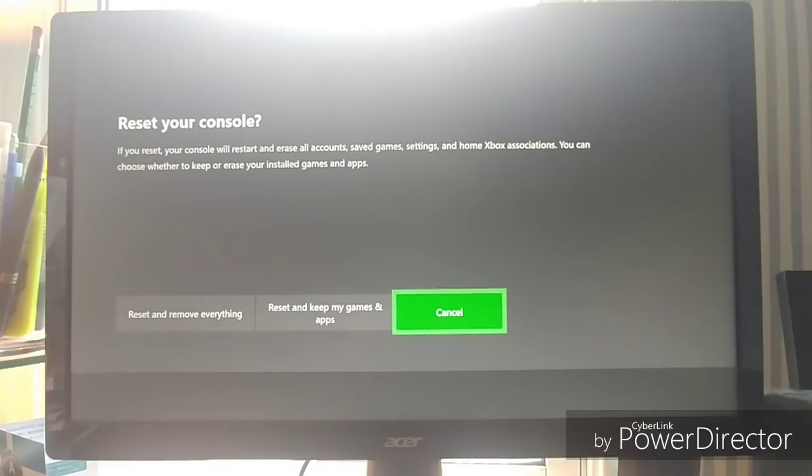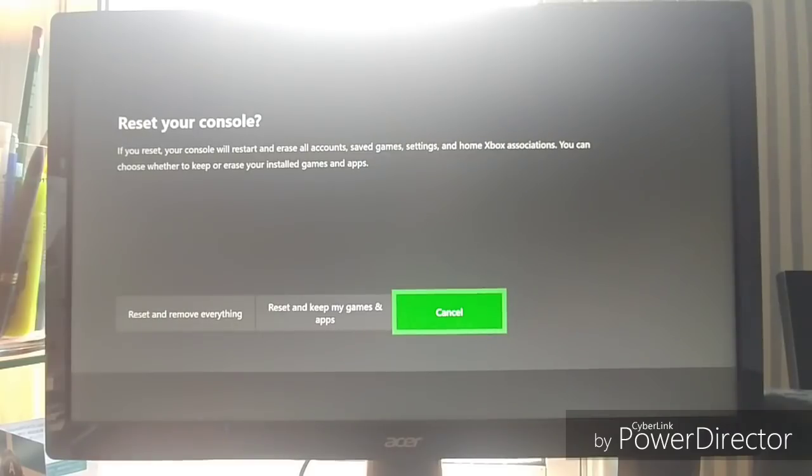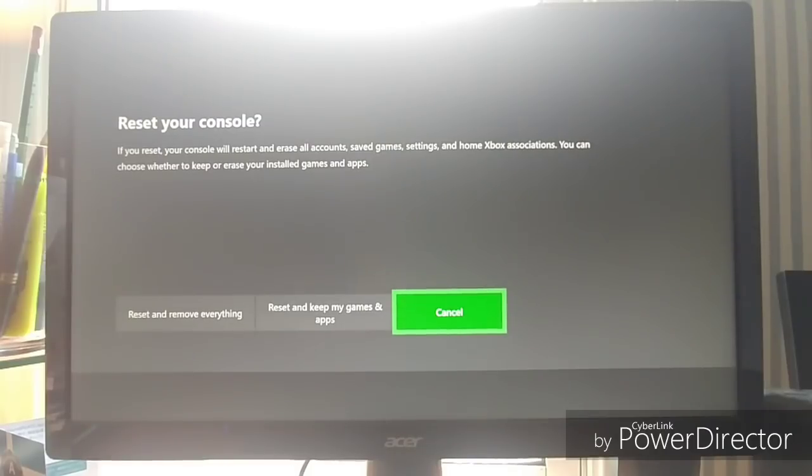And now it'll bring up this option. And you can choose from here what you want to do, honestly. I'm not going to do it because I don't want to reset everything. I have so much information on here.